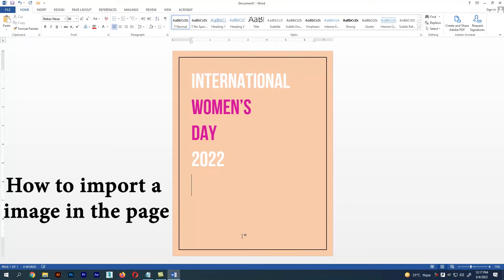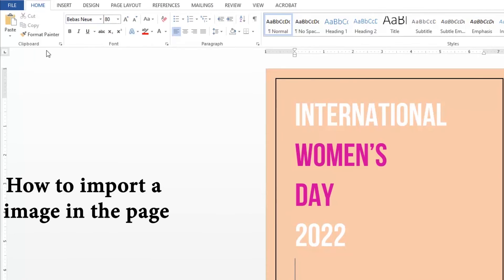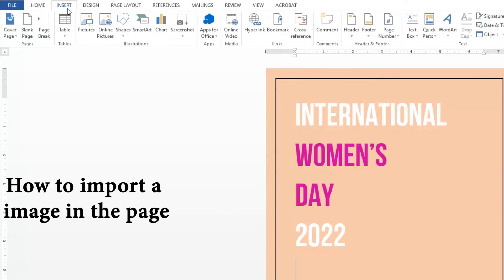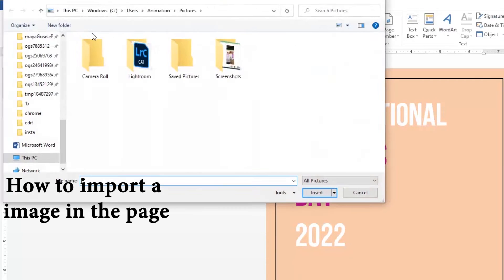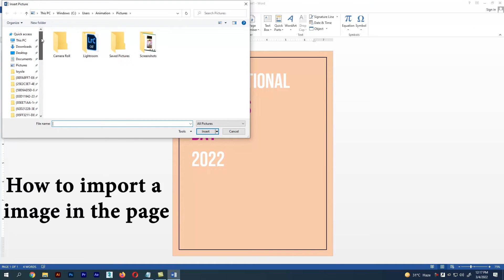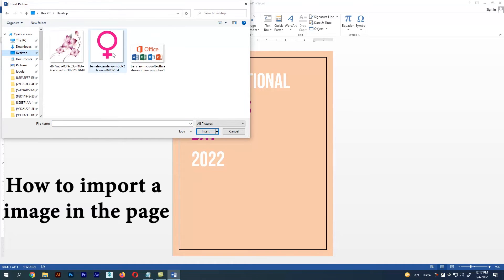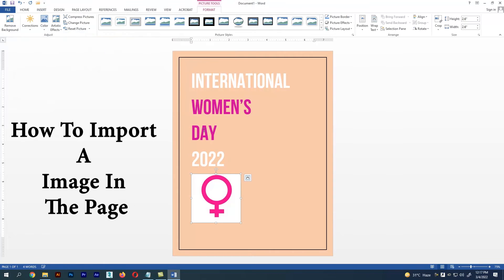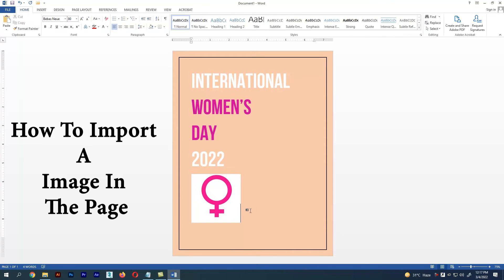Next, let's see how to import an image into the page. Go to the menu section and select Insert. There we have an option called Pictures — select it, and we can place any picture we need on the page.